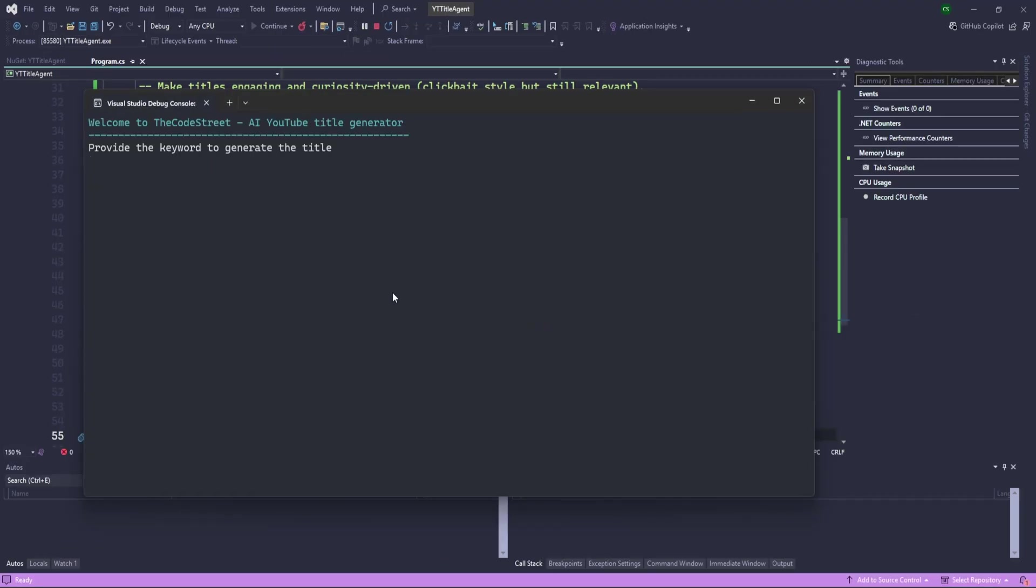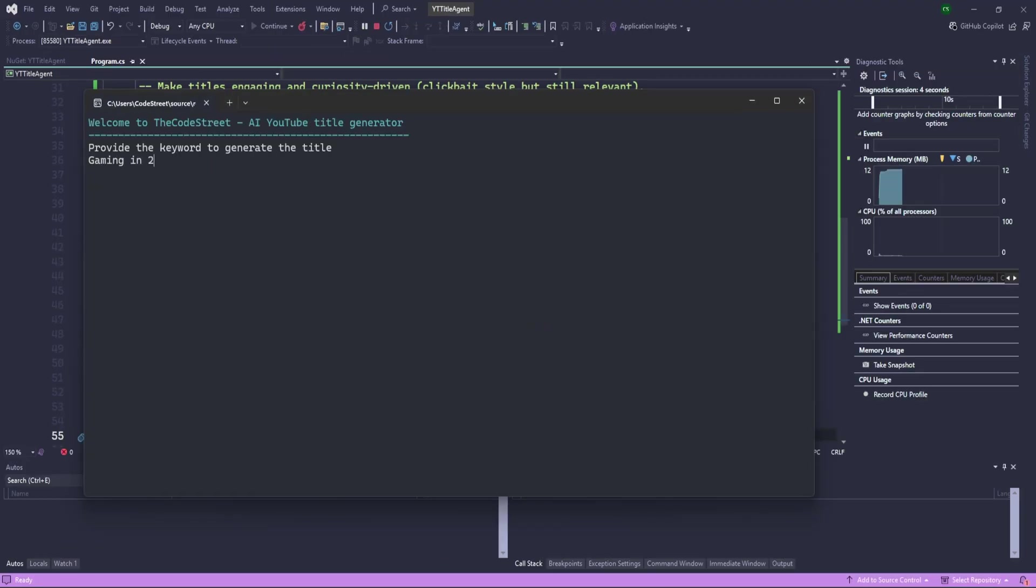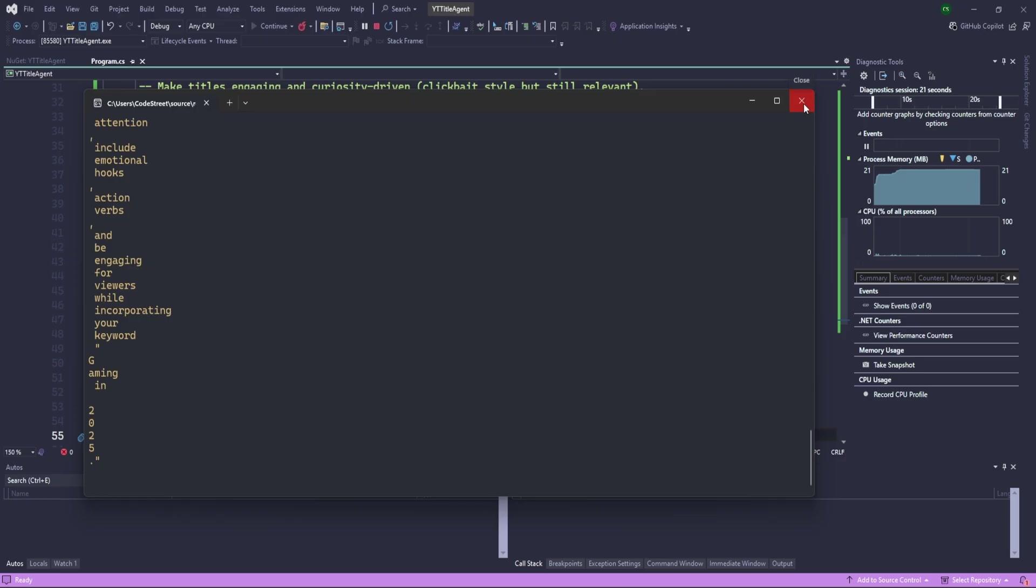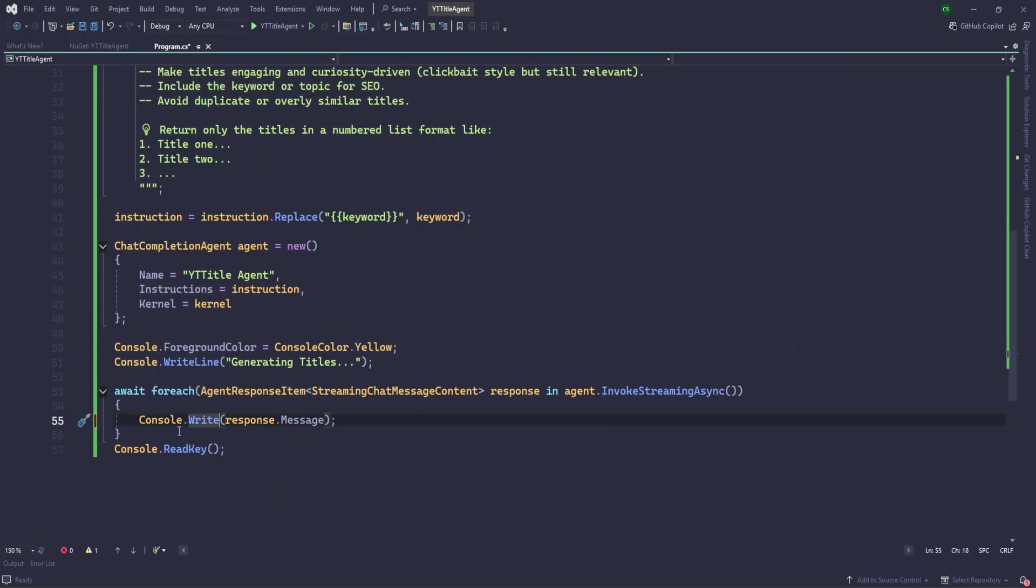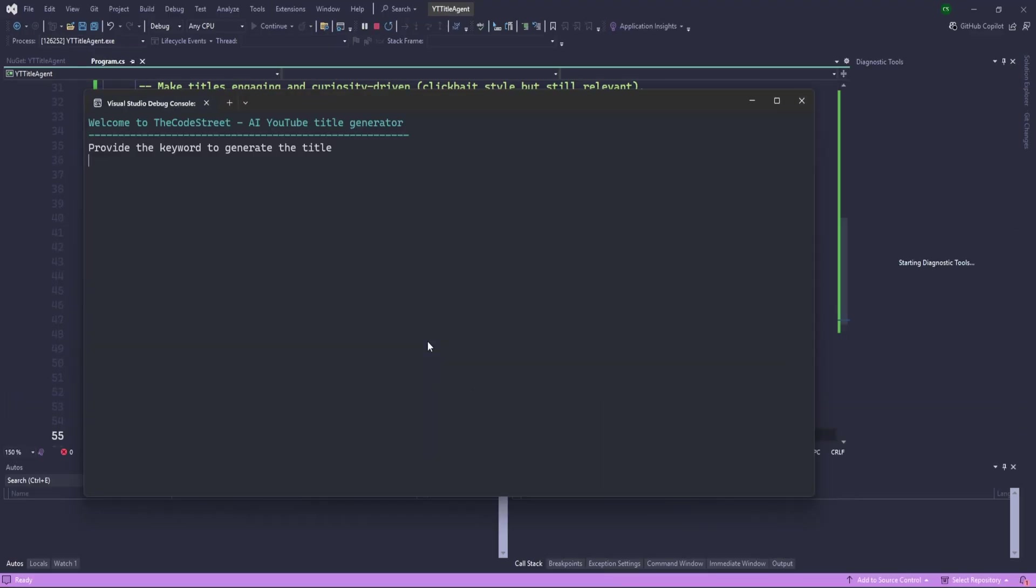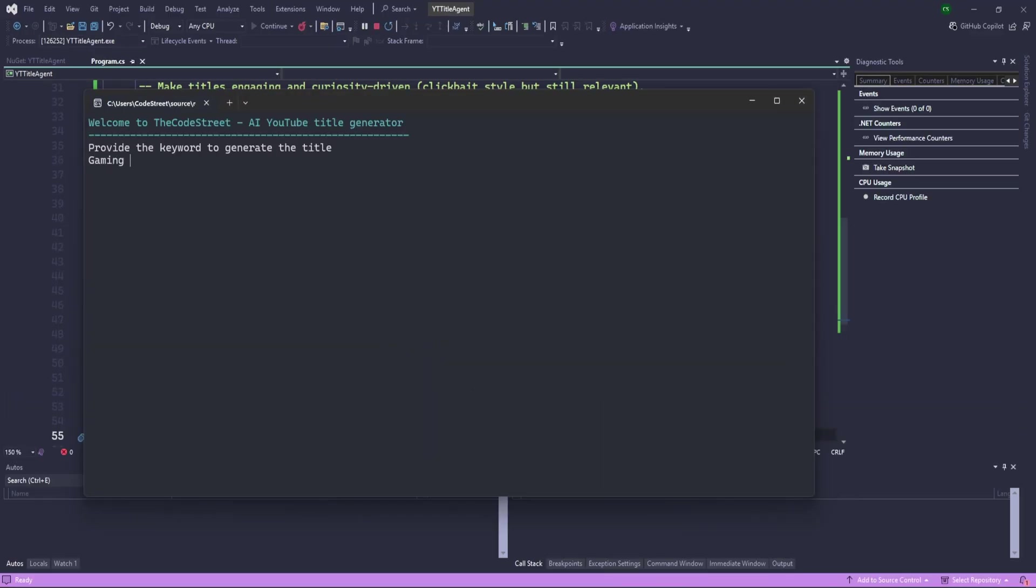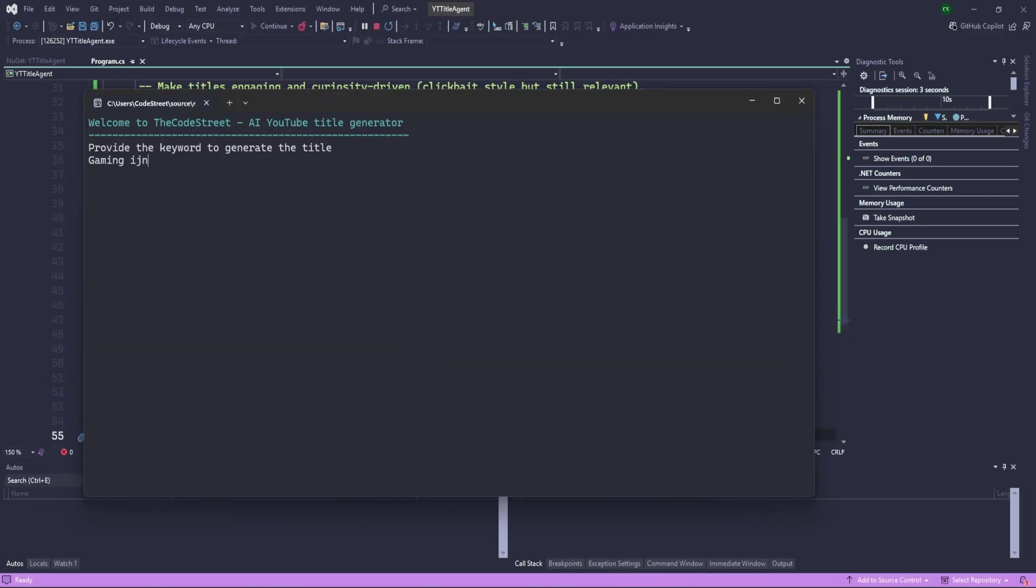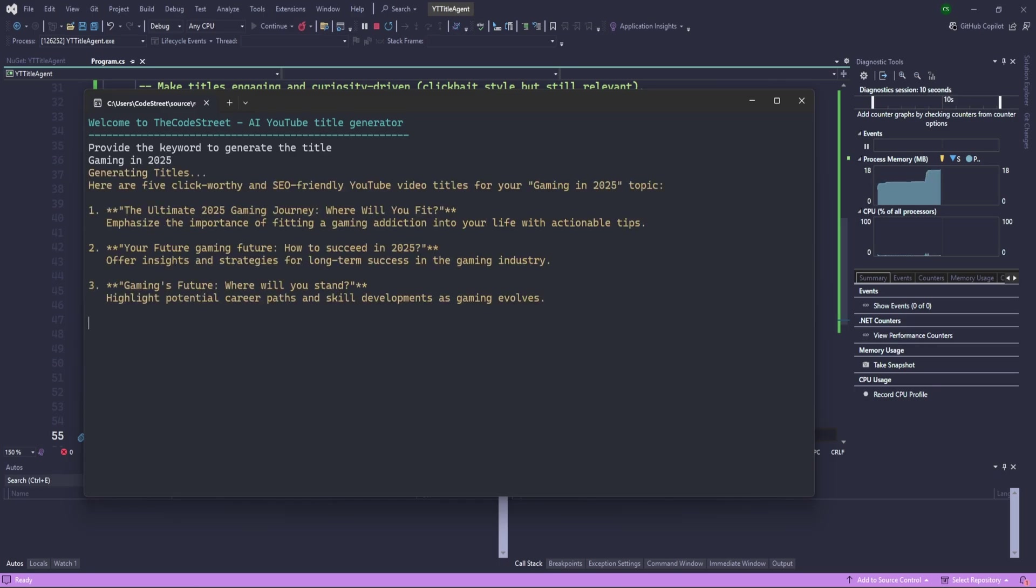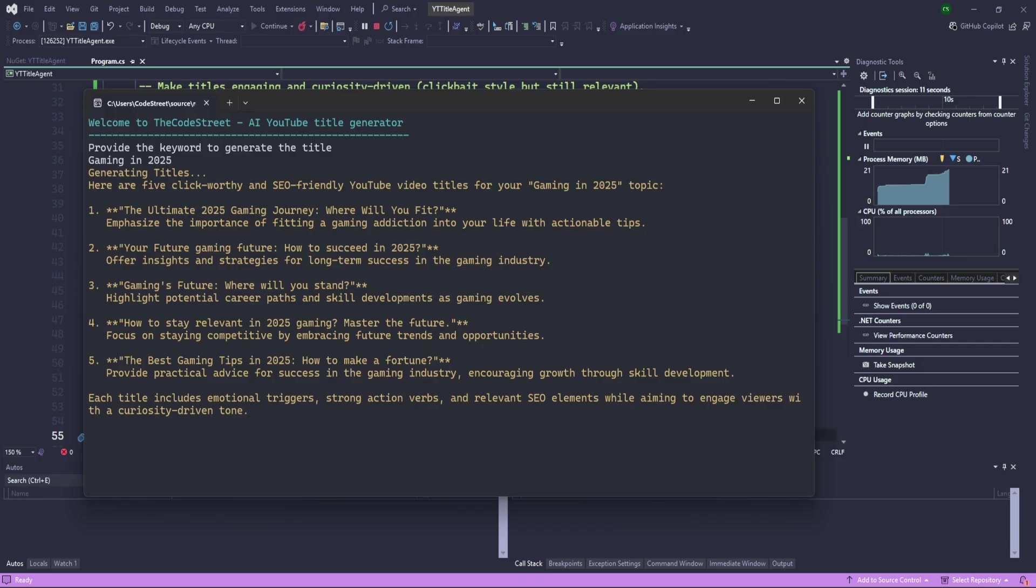The problem is we are using console write line. So let's correct this and use just console write. Gaming in 2025. That's it. Perfect. This is nice.